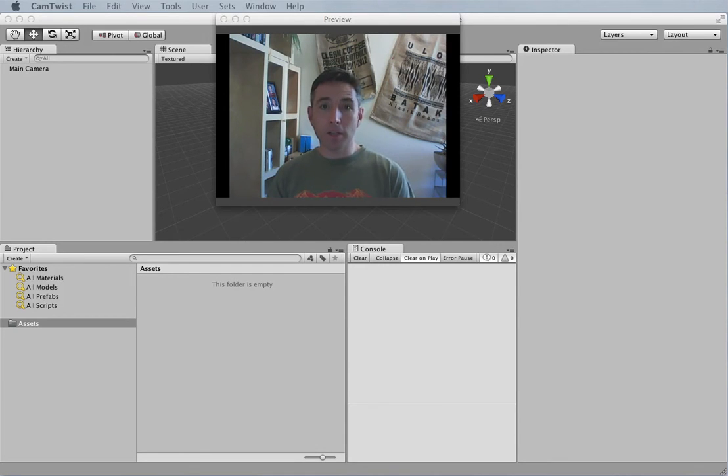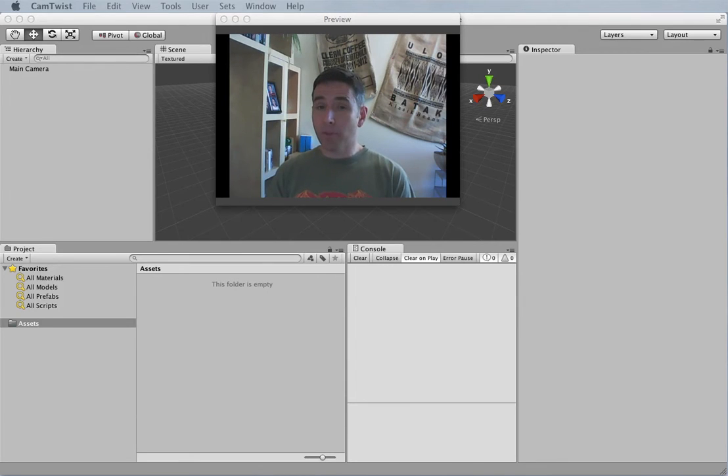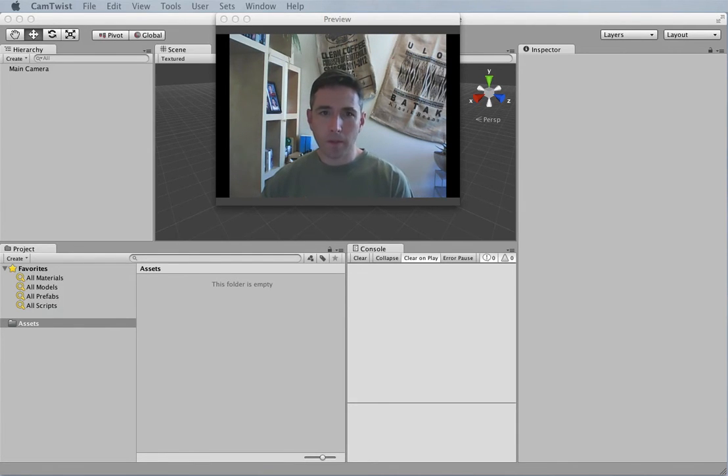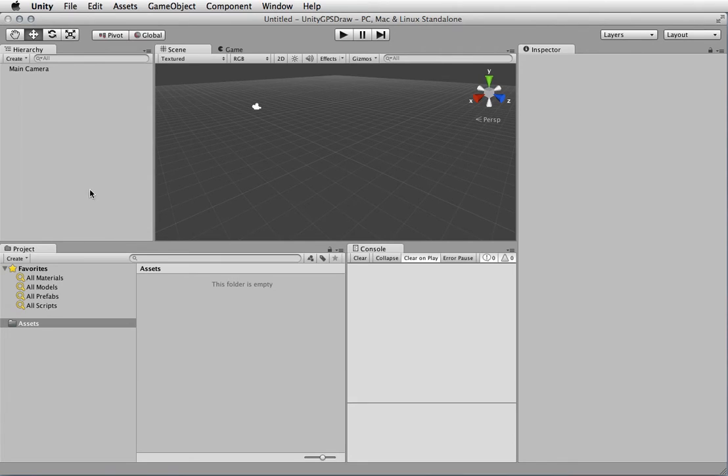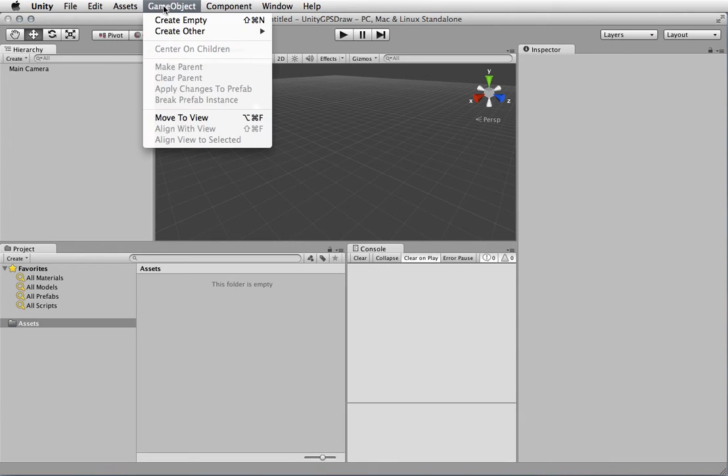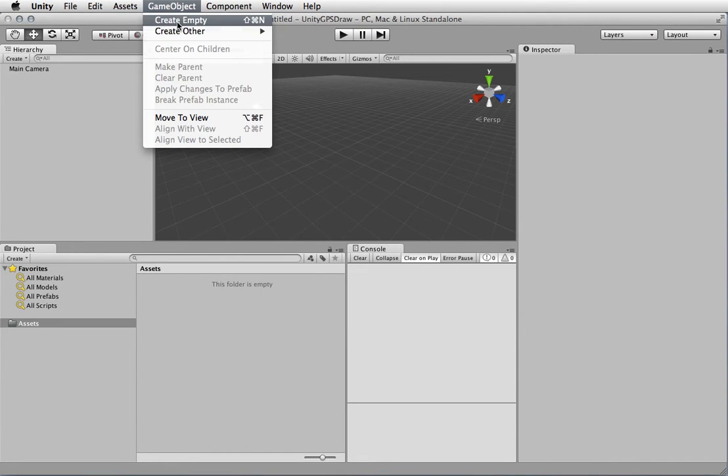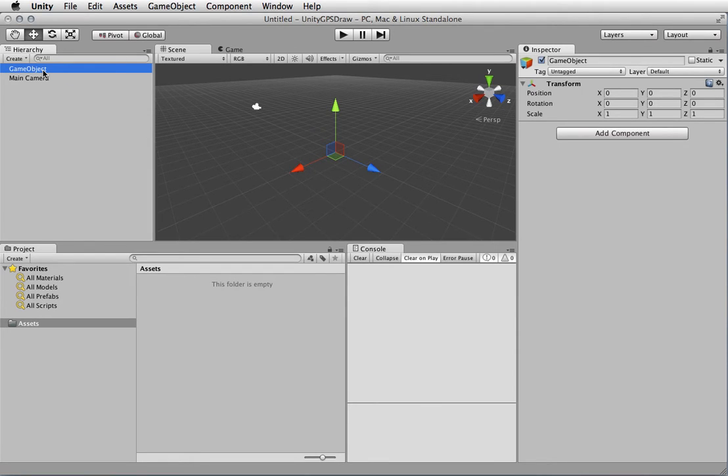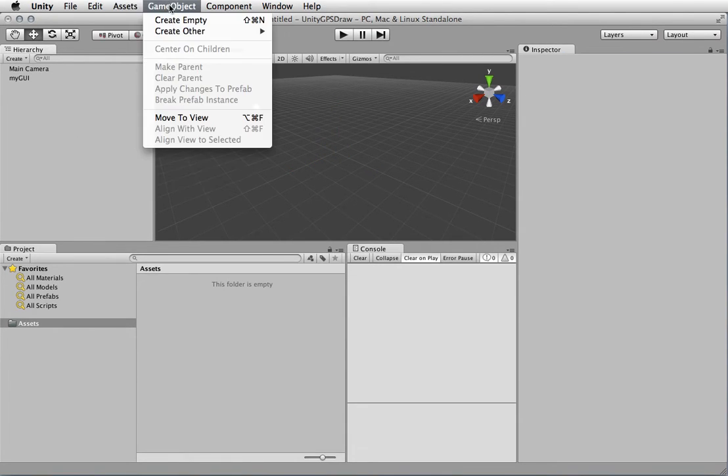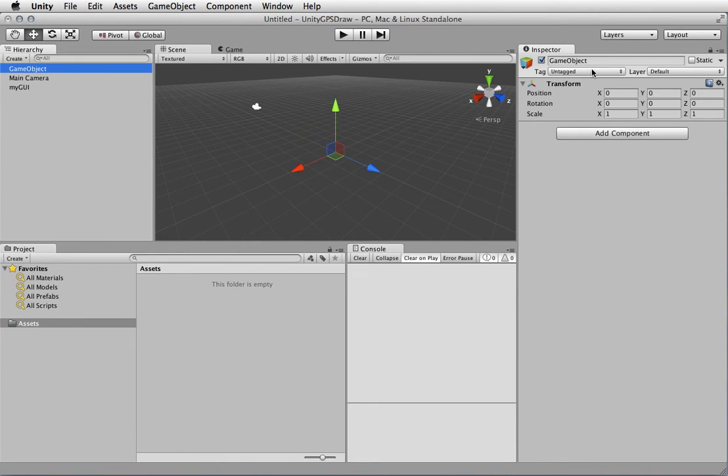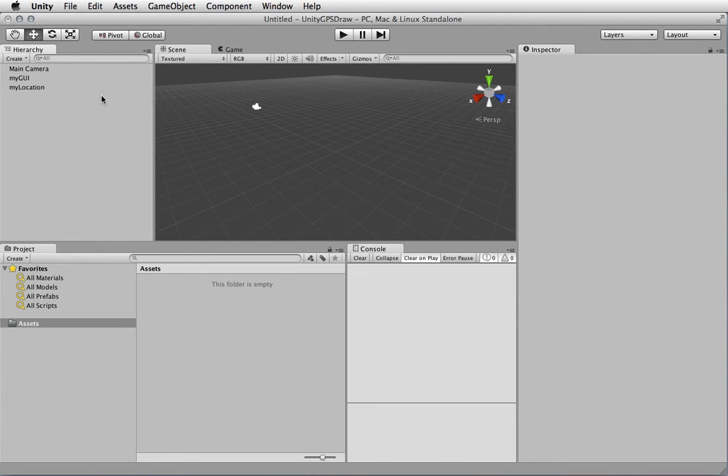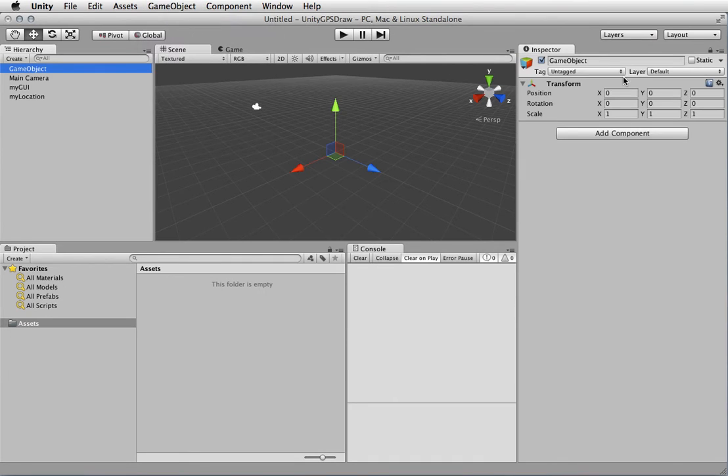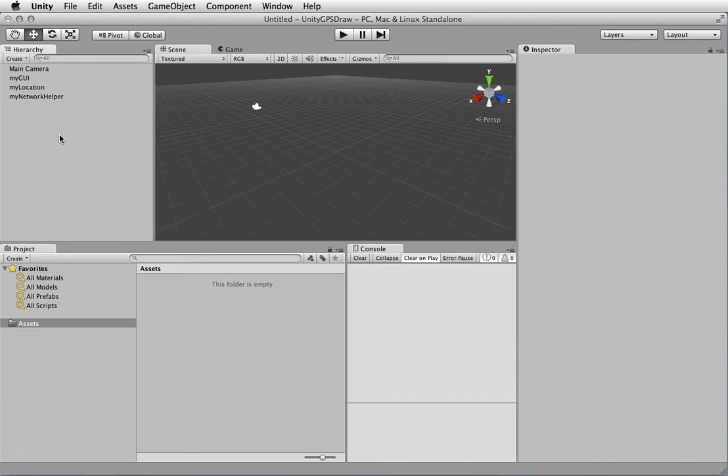The first thing we're going to do is create the three objects we'll use in our tutorial. Whatever camera we have is fine; we're not actually going to use it. I'm going to click on the hierarchy and create a new empty game object. This will be a container for a script we're going to write. We'll call it myGUI. Then let's create another empty game object called myLocation, and a final one called myNetworkHelper. Those are the three pieces we're starting with.